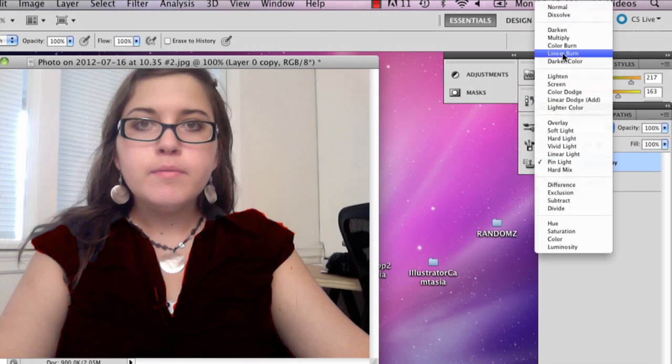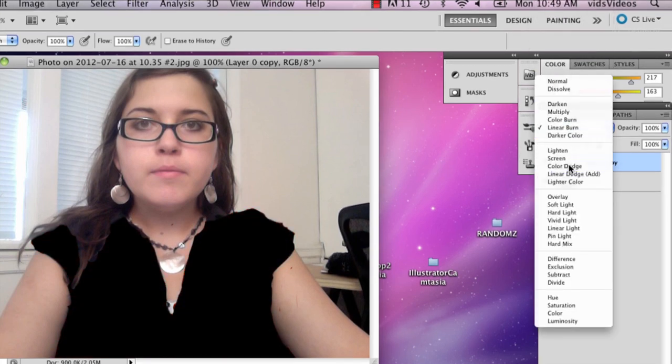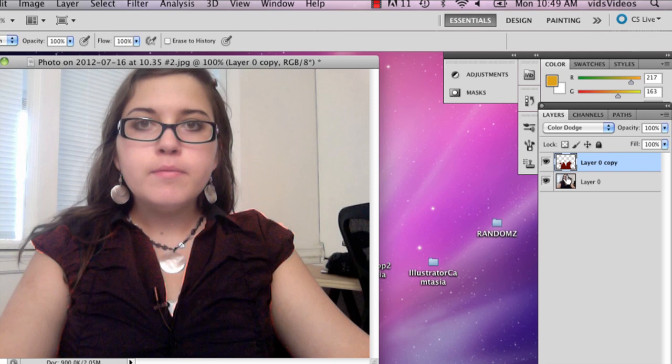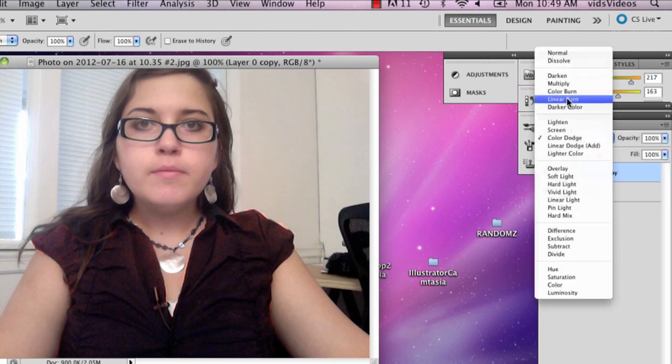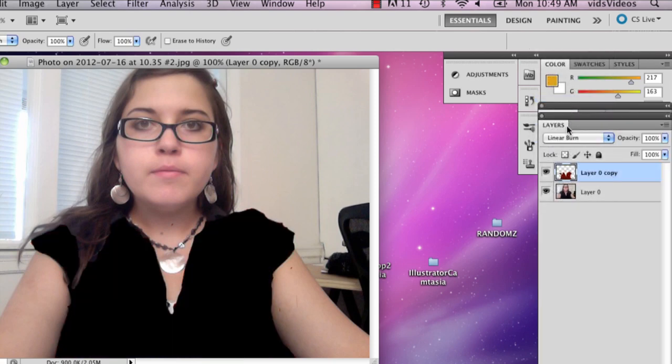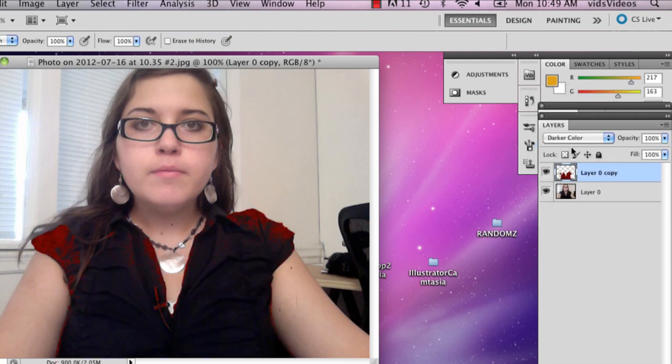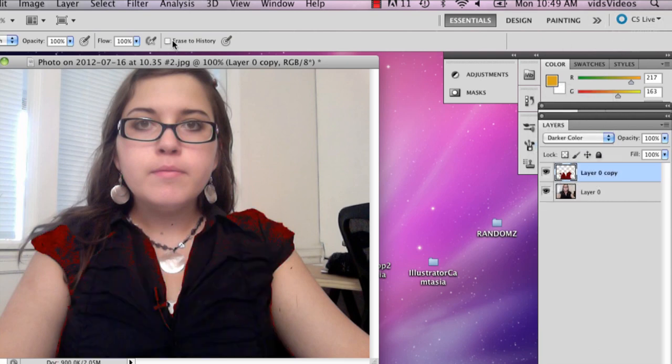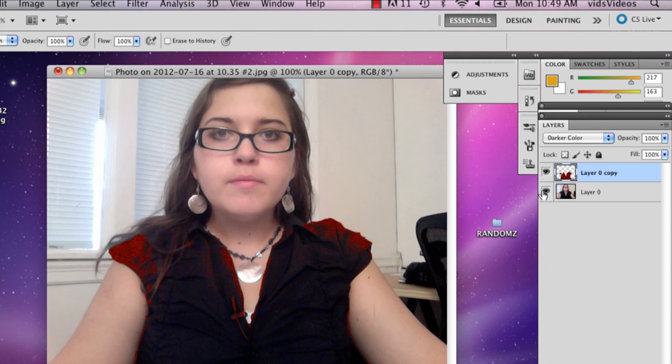And the one I actually really liked was, I liked color dodge a lot or darker color because that one kind of has a really nice finish to it. It kind of looks like I'm wearing a velvet shirt.